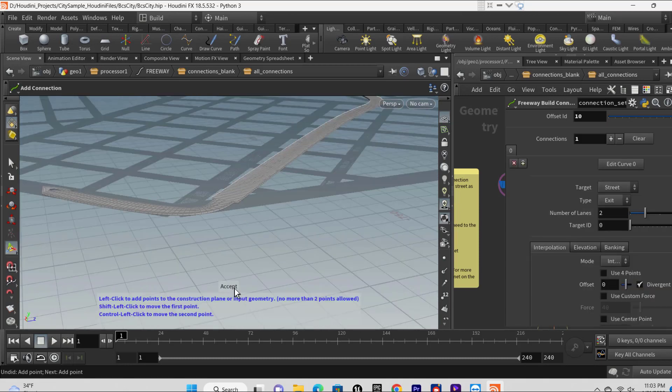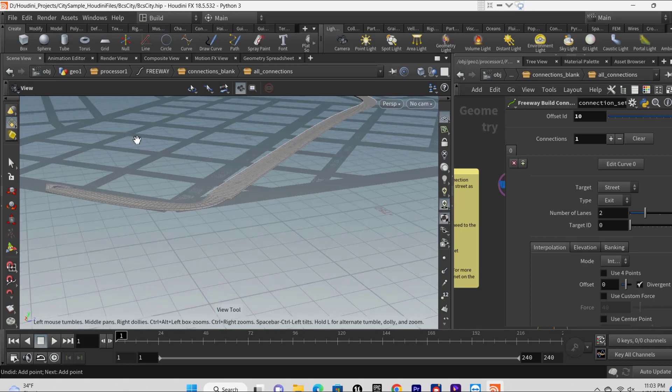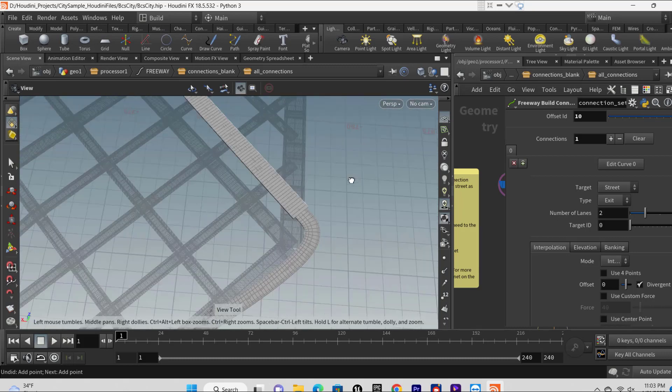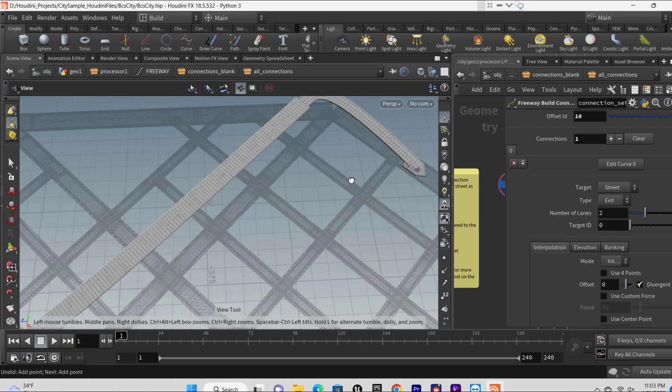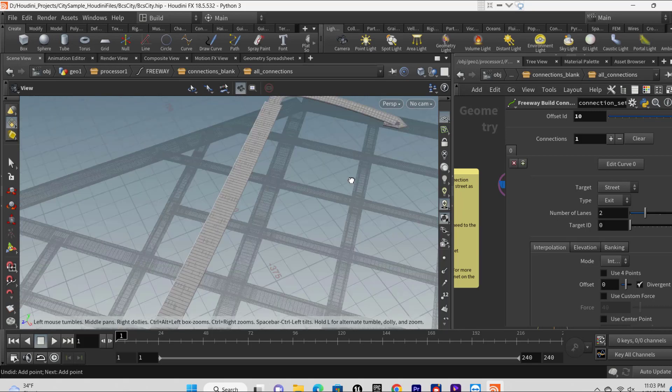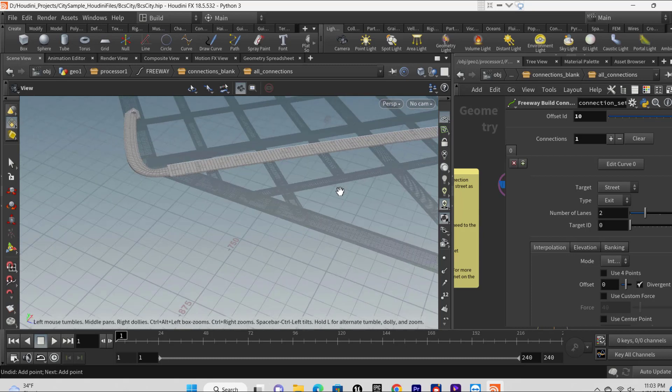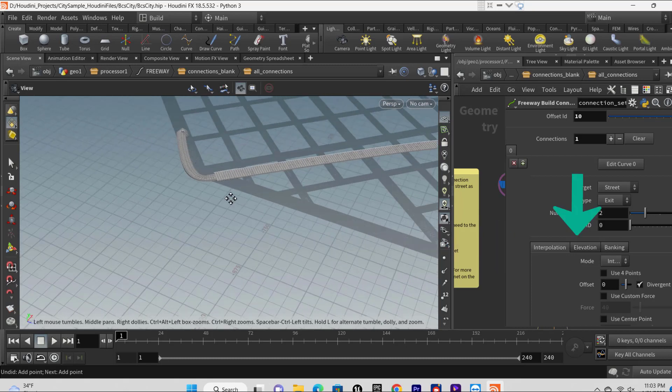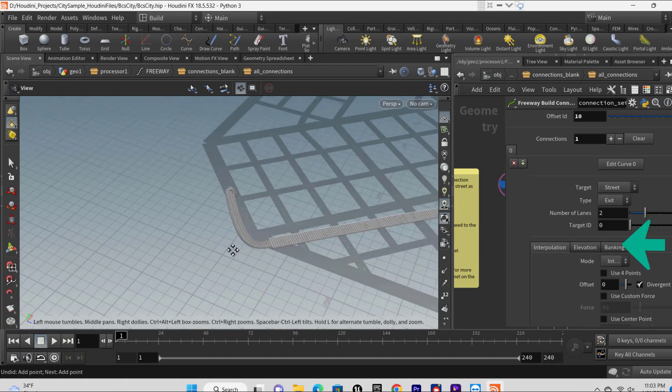The connection set one properties provide various settings to adjust how the freeway connects to the streets below. You can explore the available properties when adding a new connection element to the array. Look at interpolation, elevation and banking properties to make adjustments to how the connection meets the street.